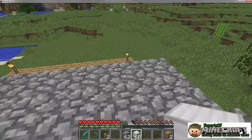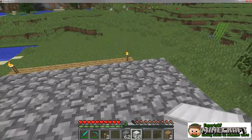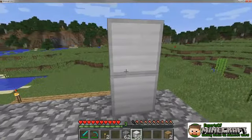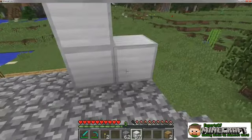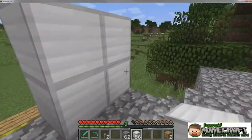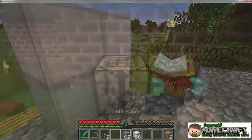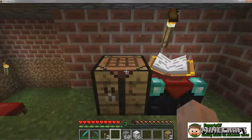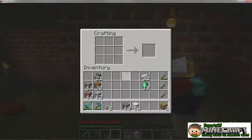Blocks with a smooth texture look flat on all sides. You can use these blocks to make a building look clean or even fancy. Crafting different types of smooth blocks requires different materials.